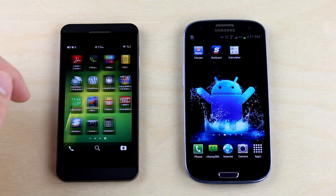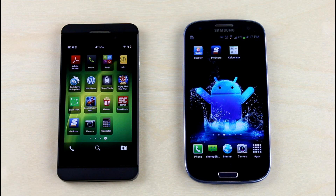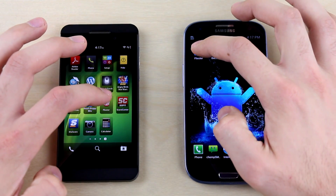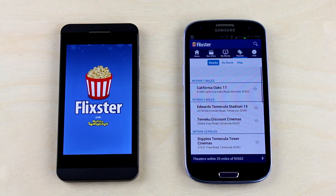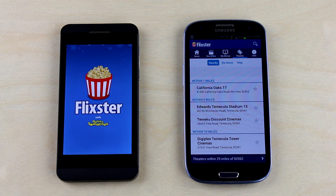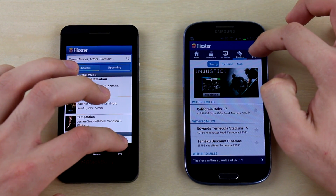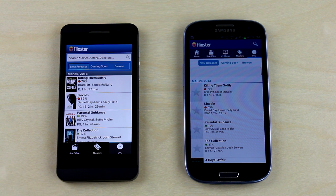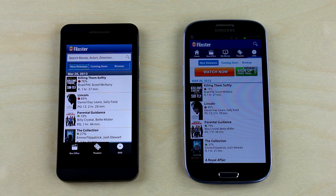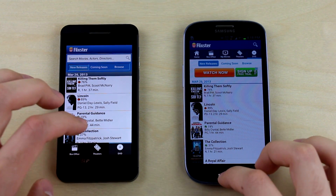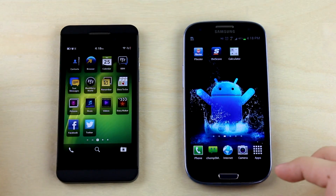The next test is the app speed test — we'll load up a couple of the same or similar apps on both phones to see which one loads and runs them faster. The first app is Flixter. Keep in mind the apps are written a bit differently, but these tests still give you a good idea of the real-world experience. The S3 loaded the app a bit faster, but when tapping the DVD tab, the Z10 actually finished first loading all the movie details and thumbnails. I'll call this test a draw.